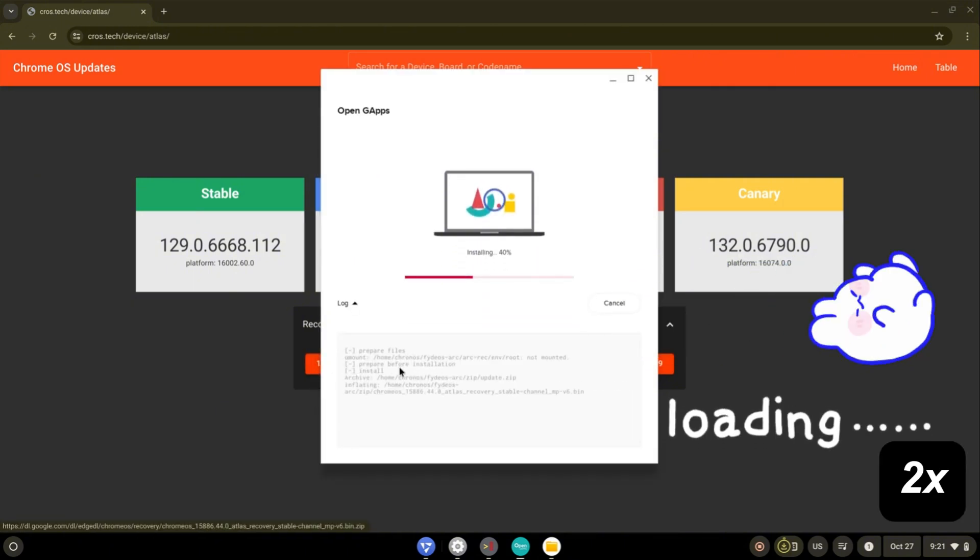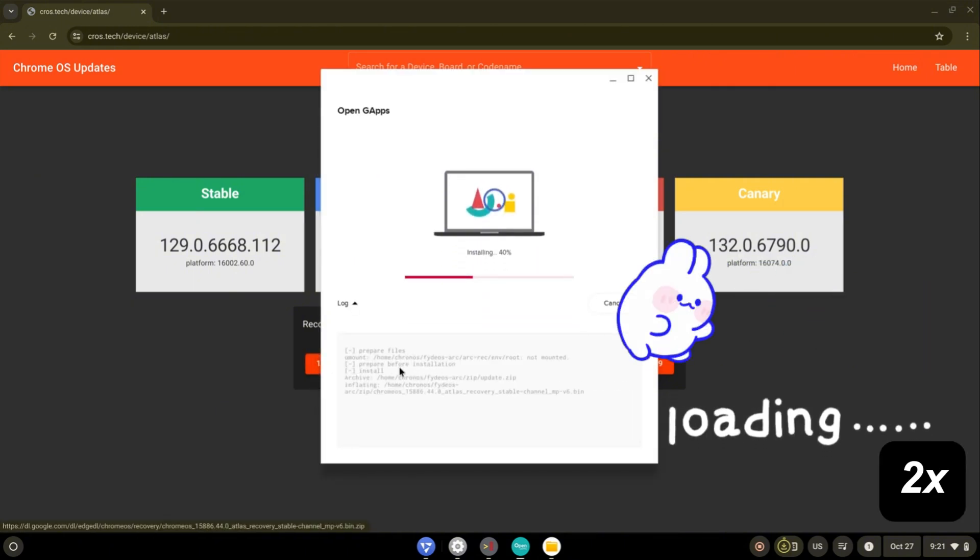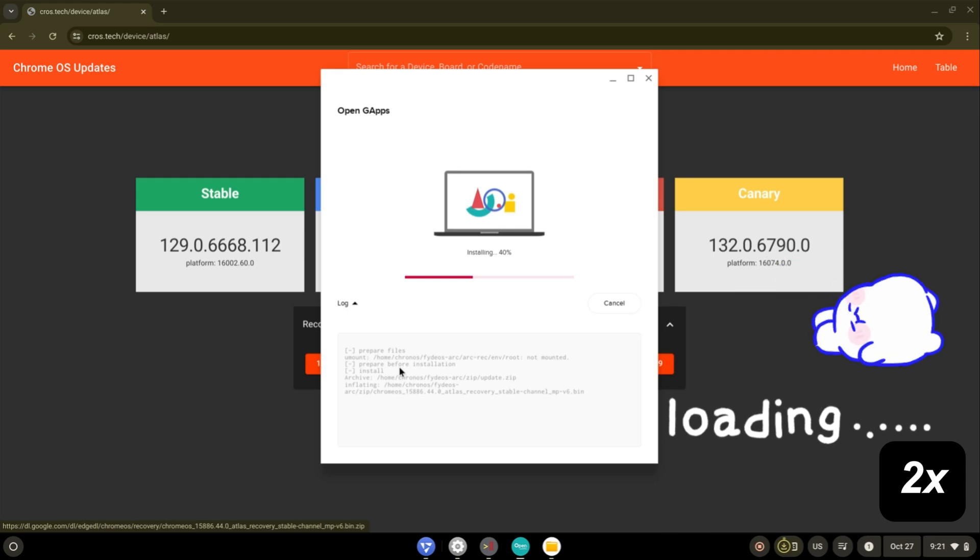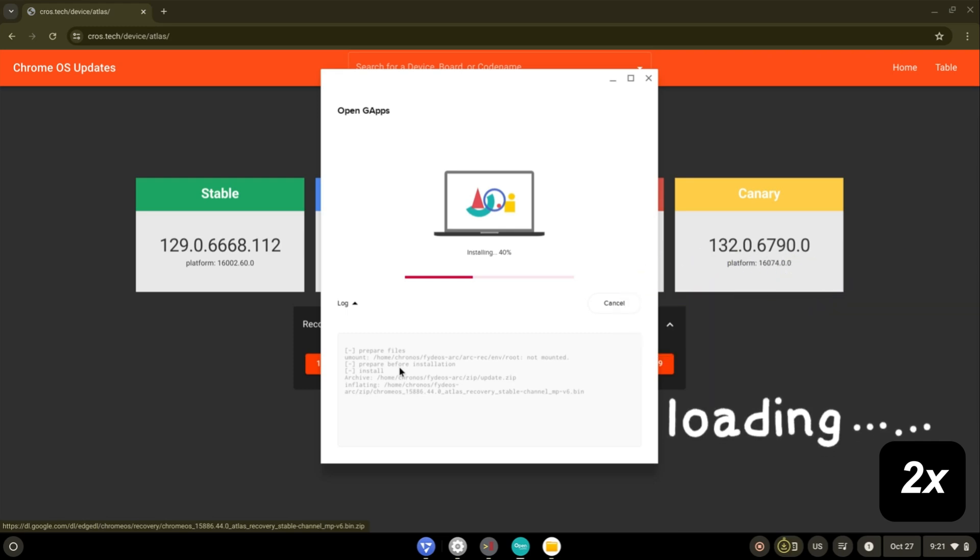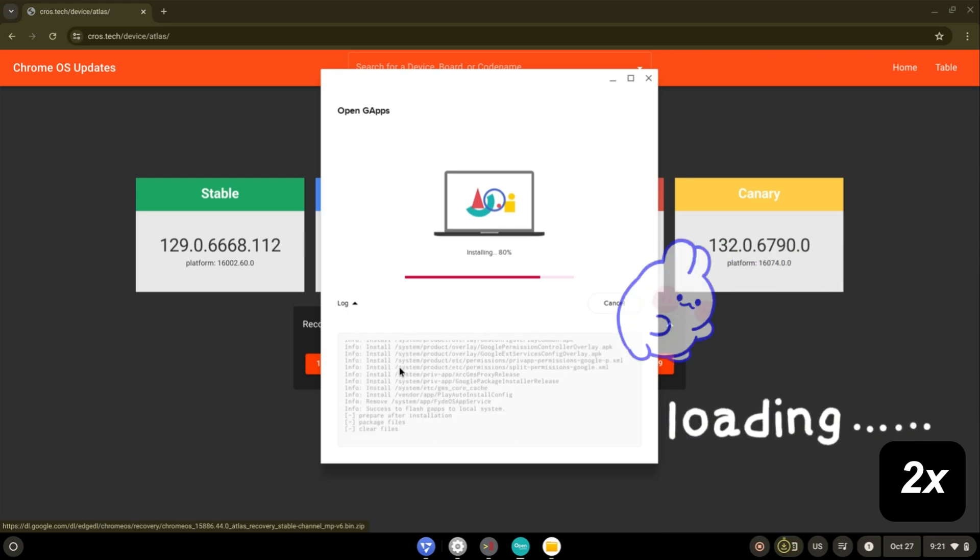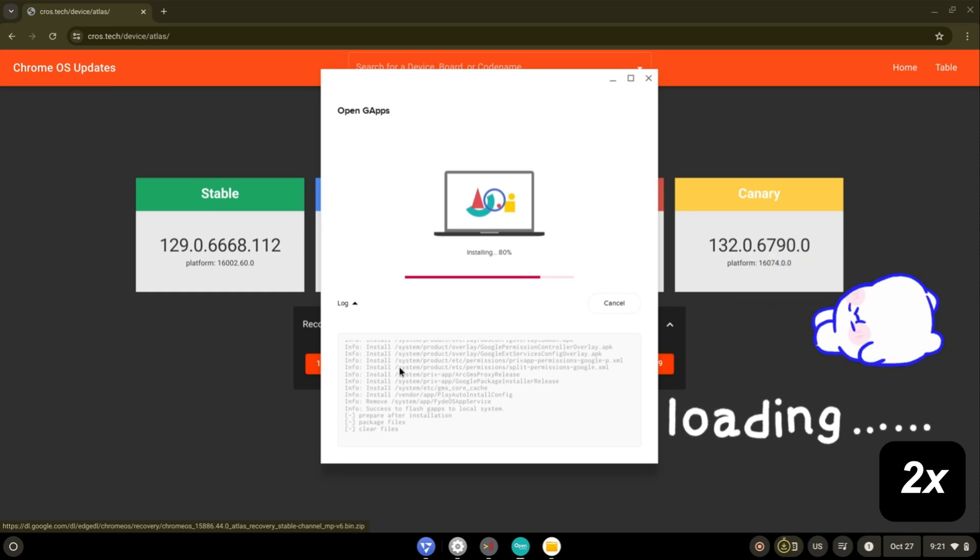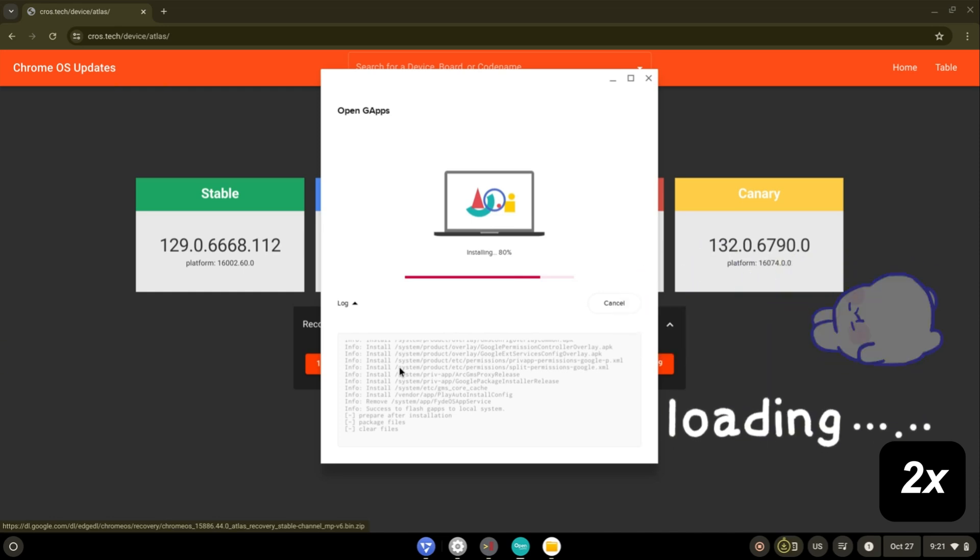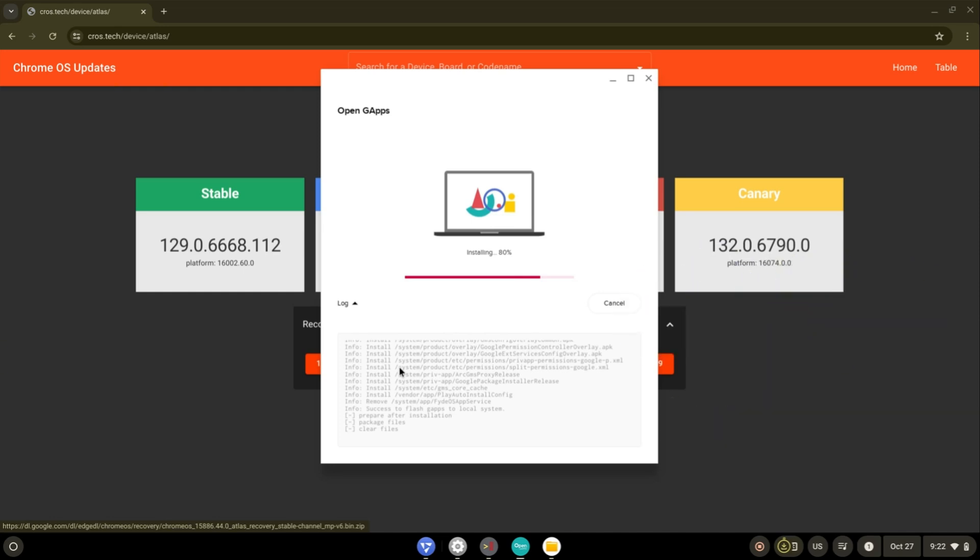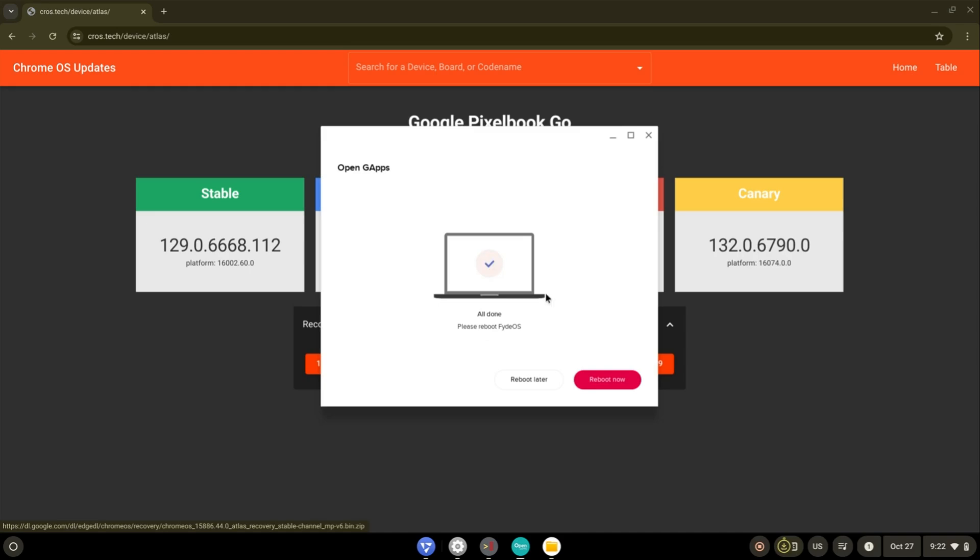Wait until it is installed. We successfully installed. Reboot now.